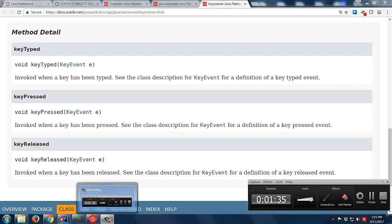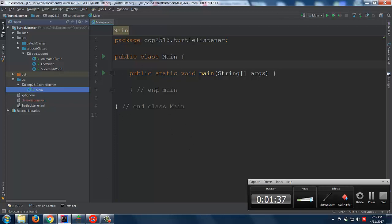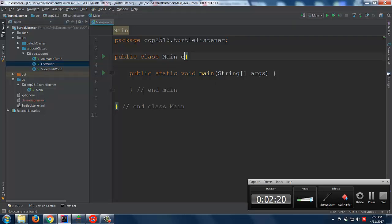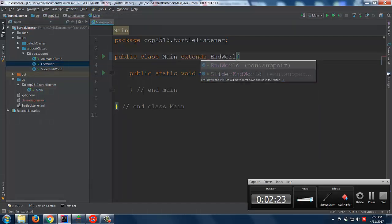I'm going to create a little test bed here. I have changed the support classes a little bit. Before we had AnimatedTurtle and EndWorld, but the only functionality I wanted from EndWorld was that when we close the window, it automatically shuts down the program. I didn't need the slider — that got in the way. So I factored things out into SliderEndWorld and EndWorld. Here I'm just going to use EndWorld itself.